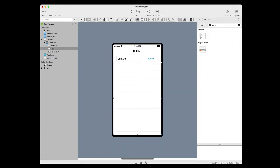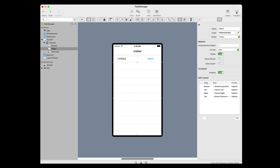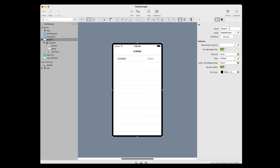Next, we're going to look at properties. A property is a value of a class. The inspector is used to change screen and control properties. It shares the same area on the right of the workspace as the library. In order to show the inspector, click the inspector button on the toolbar. First, we're going to change the screen properties. In the layout editor, click anywhere on the background to select the screen rather than a control. The inspector now shows the properties of the screen.